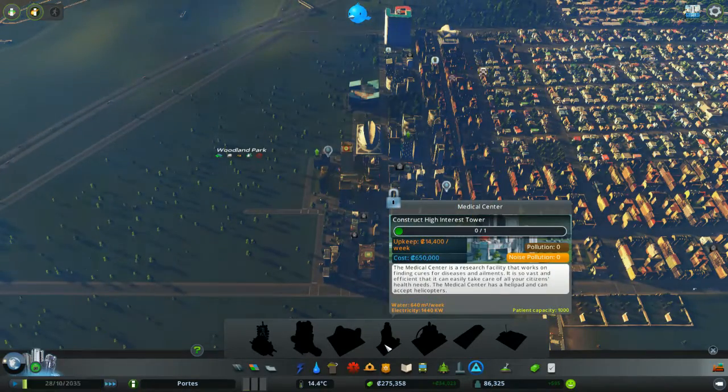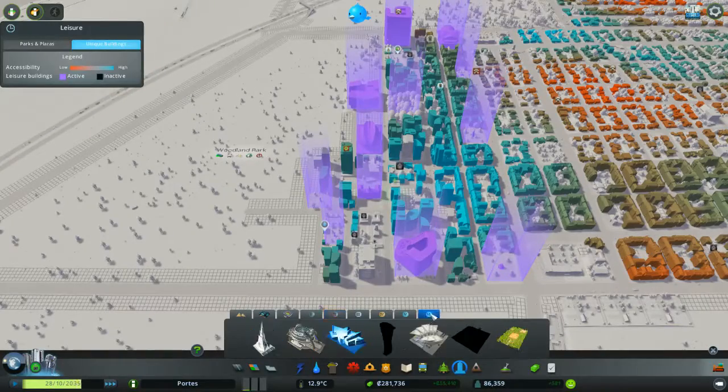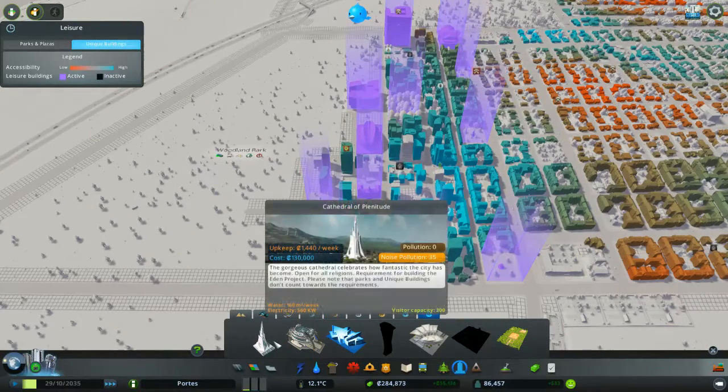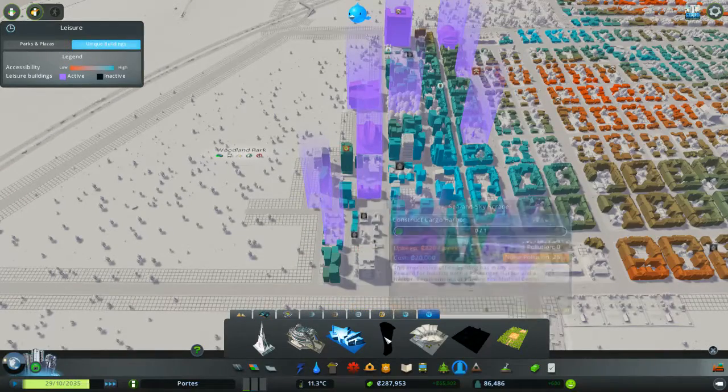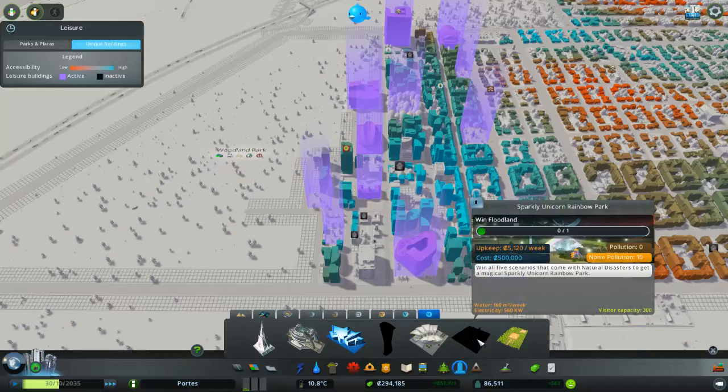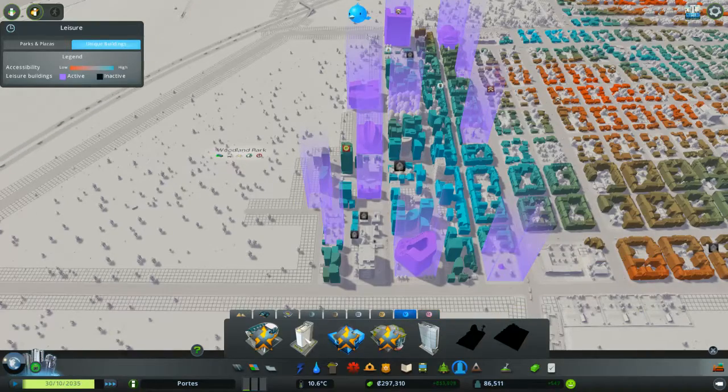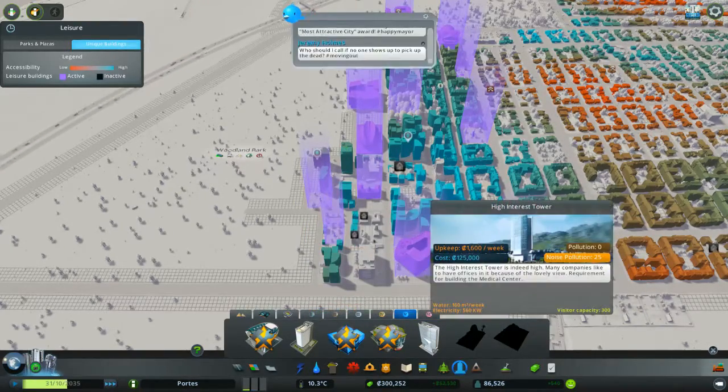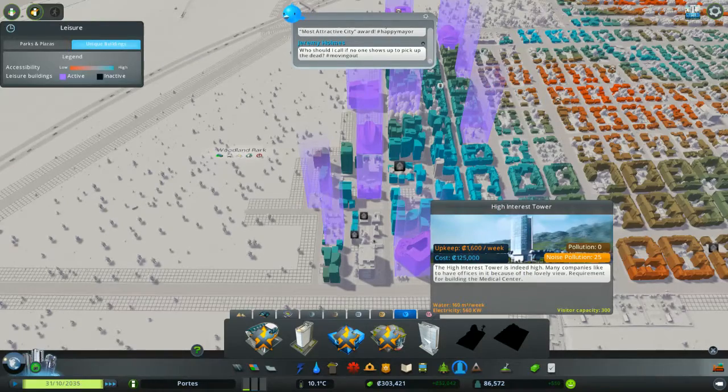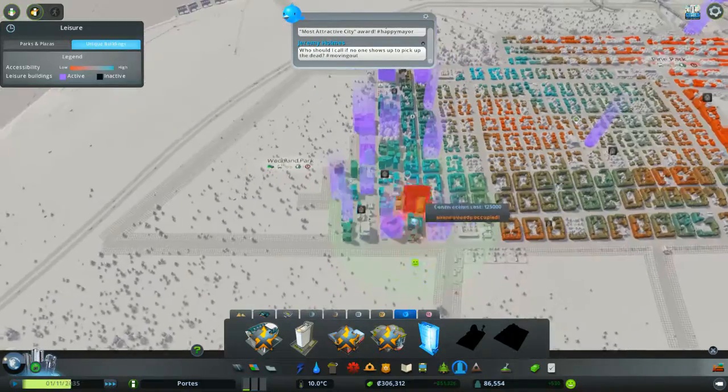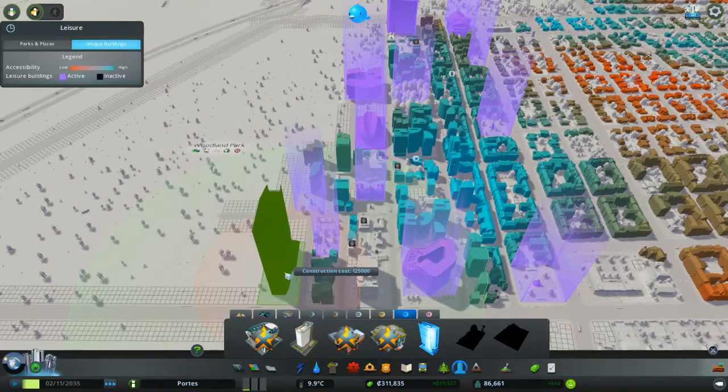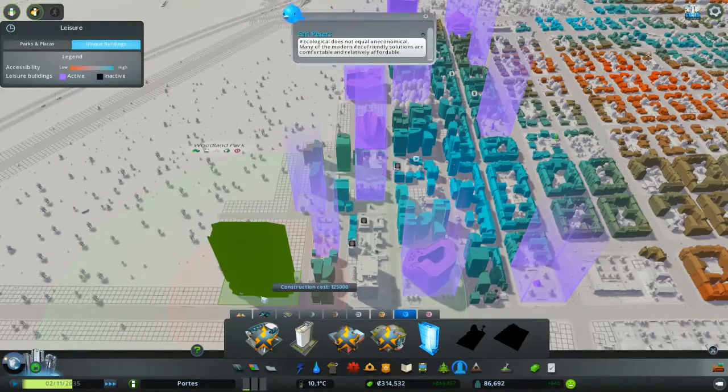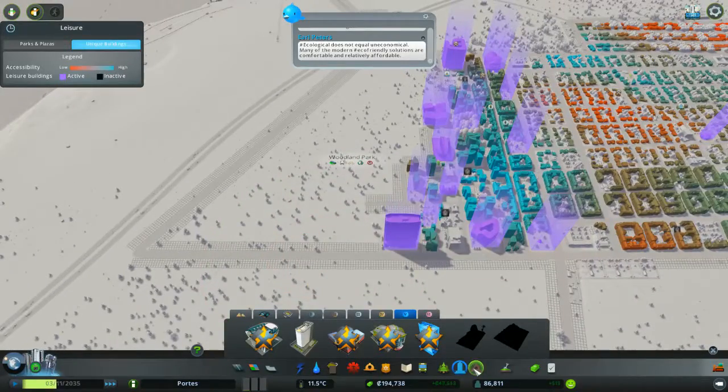So, we need a high interest tower built. Ah, there it is. Oh, so it's an office space. There we go. One high interest tower.